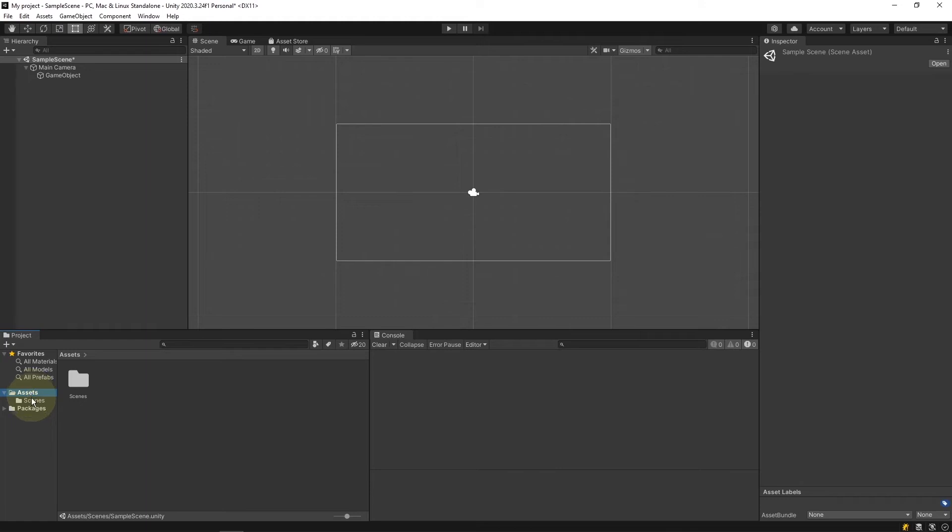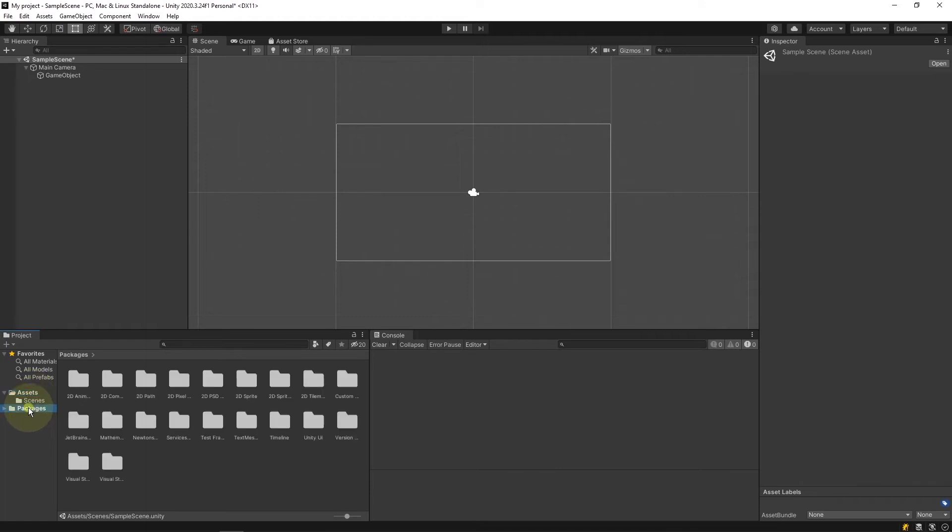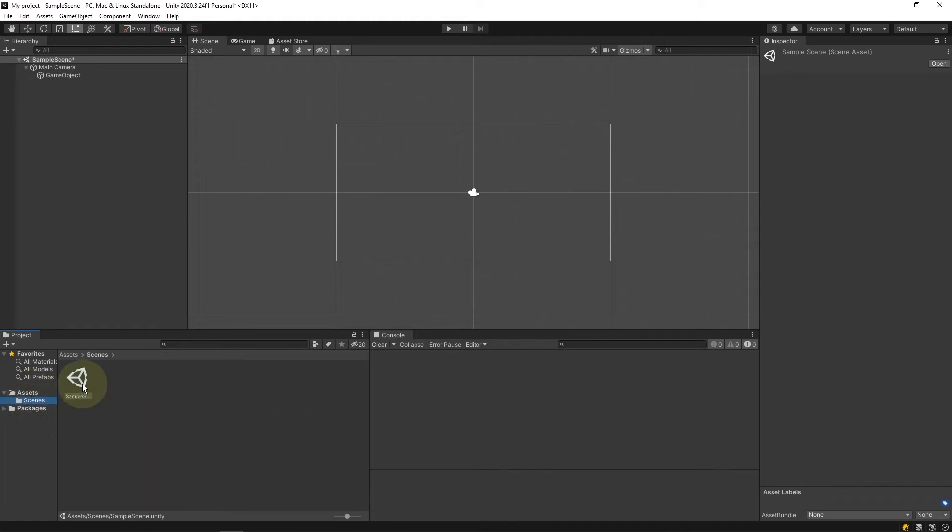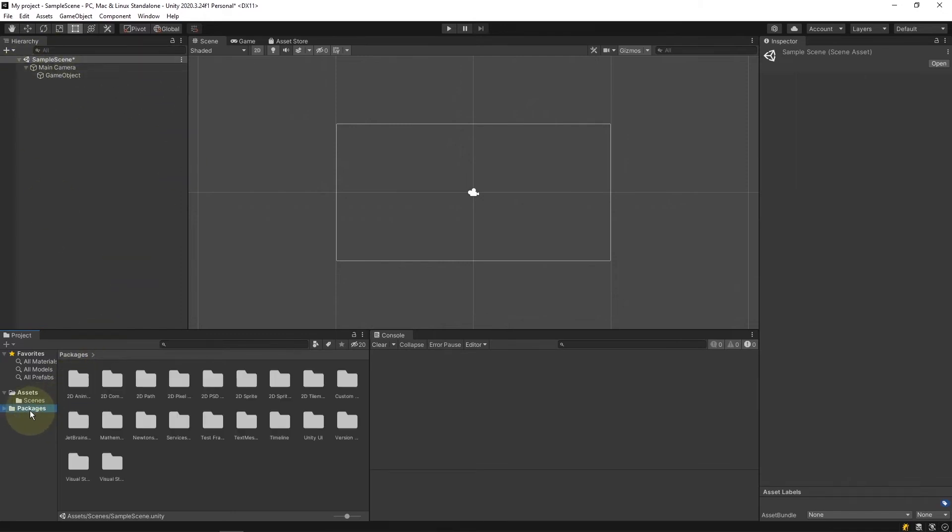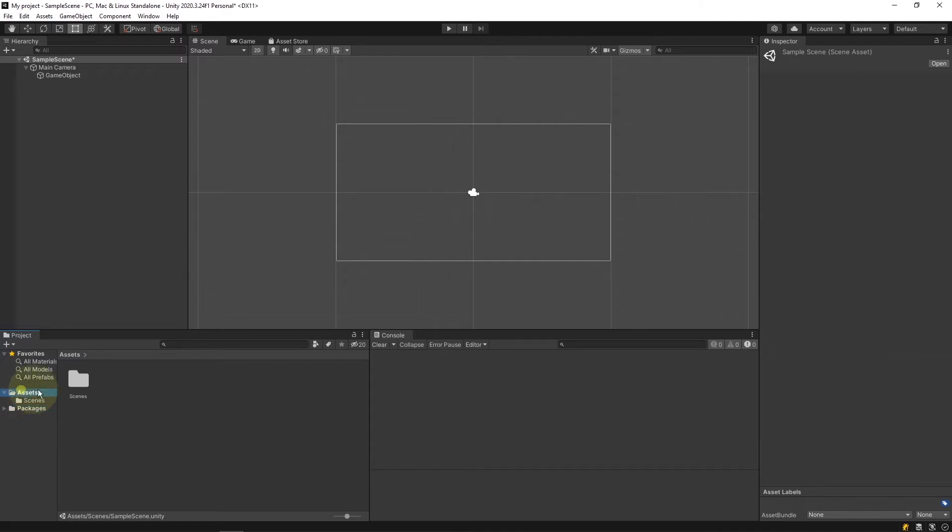I have assets, packages, scenes, sample scene. The sample scene is what is currently open right now. Packages are defined by Unity but assets are where we keep all of our data such as our scripts, our audio, our animations, etc. We try to keep this data organized into folders.